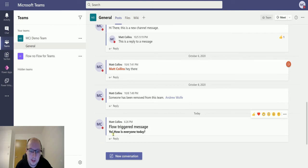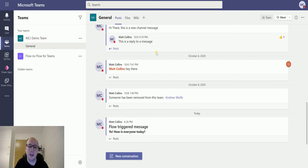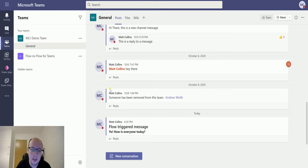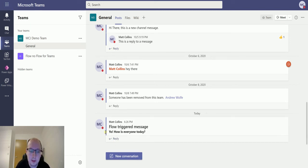And we can see this "flow triggered message, yo how is everyone doing today." So there we have it, that is the message that we triggered in flow, and we can see this in here. We can trigger with a flow.